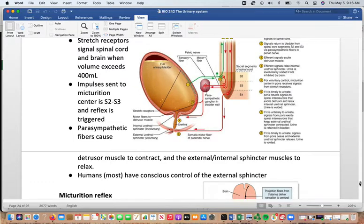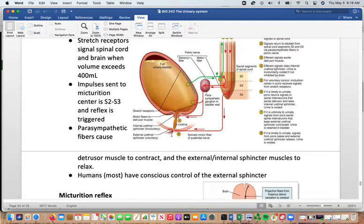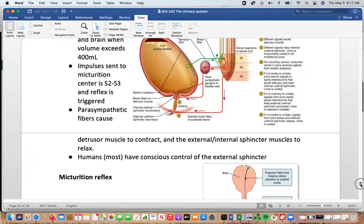Most humans have conscious control of the external sphincter, but the internal sphincter is involuntary. When the bladder gets too full, the internal sphincter is triggered to relax, and you're relying solely on the external sphincter. You can only hold that for so long — at some point, even with voluntary control, the muscle will eventually give way if you don't empty the bladder.